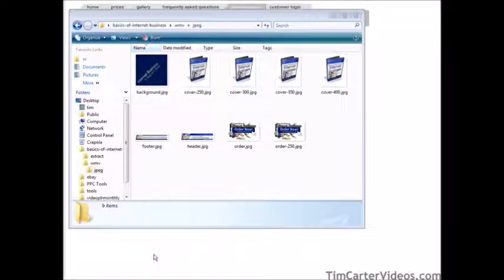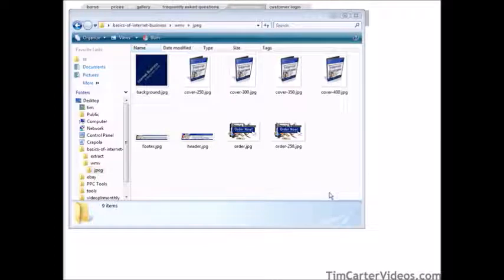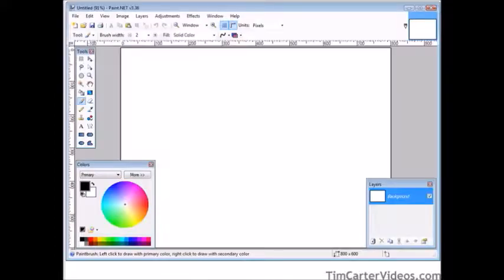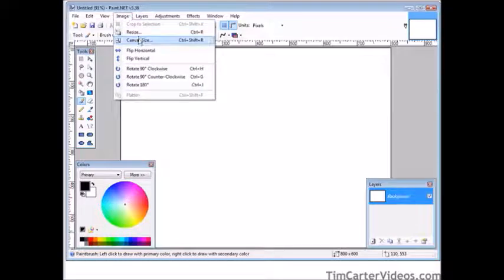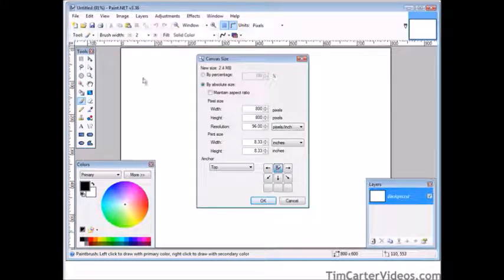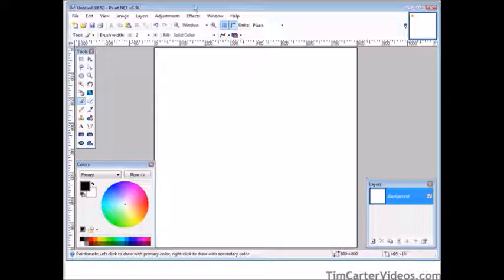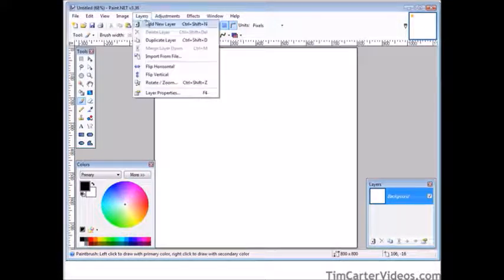Now I'm going to show you how to use your own images in your project. If you have a PLR product or your own product, you probably have your own images. The problem is you need a square image to use on the disk. We're going to modify these a little bit using Paint.NET — you can download it for free, and I have a link on the resources document. Open Paint.NET, go to image, canvas size, and set it to 800 by 800. Make sure maintain aspect ratio is unchecked. Now we have a square image.